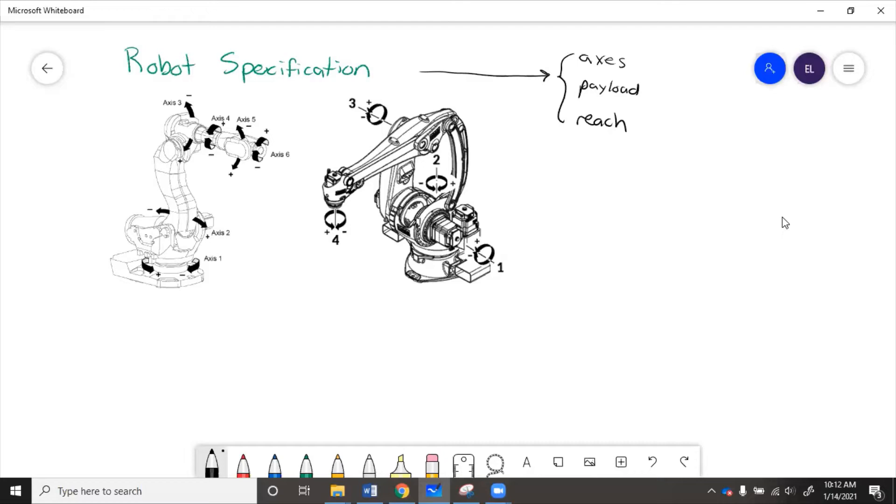If the robot will need to reach into something at an angle, then you probably need to use a six-axis robot.